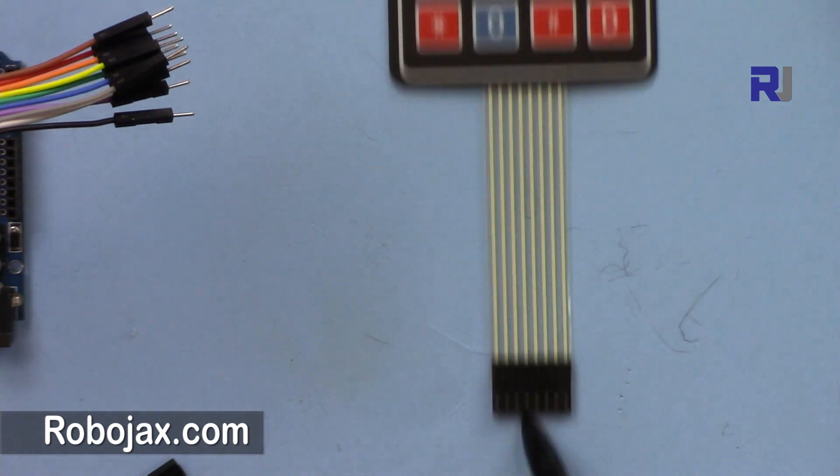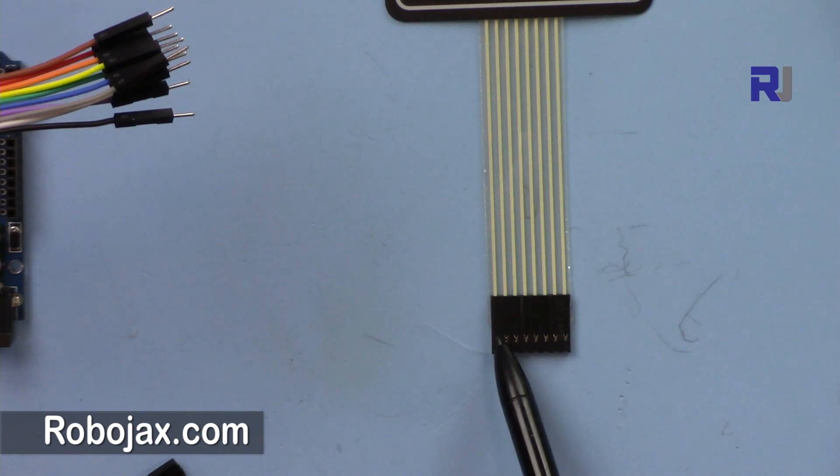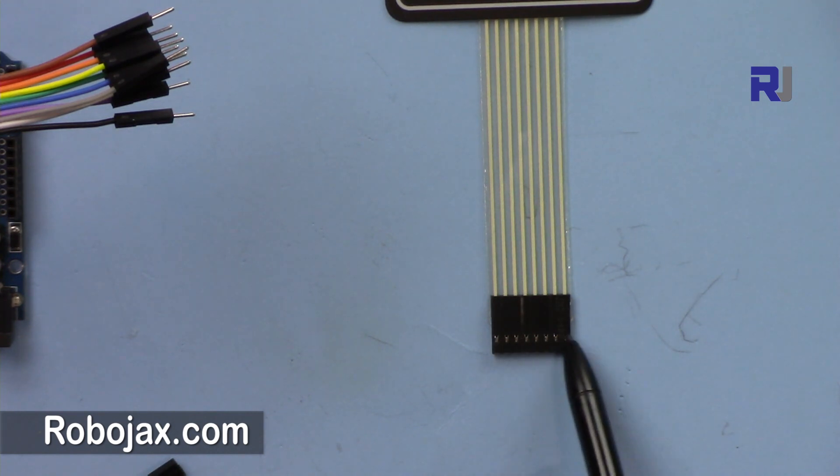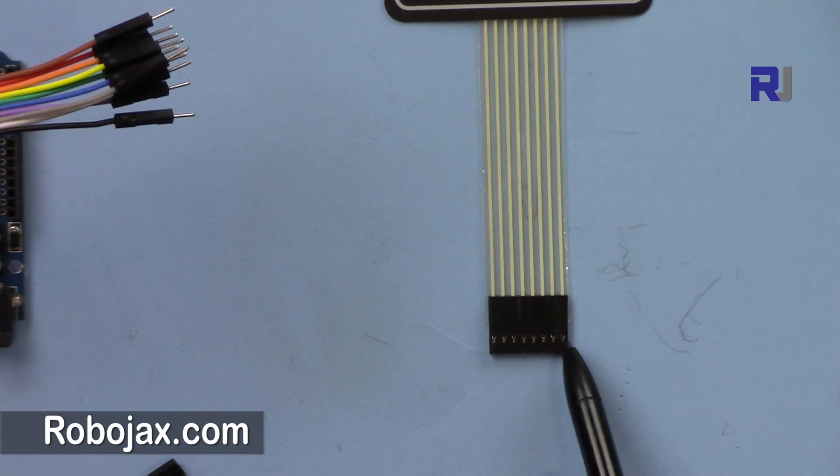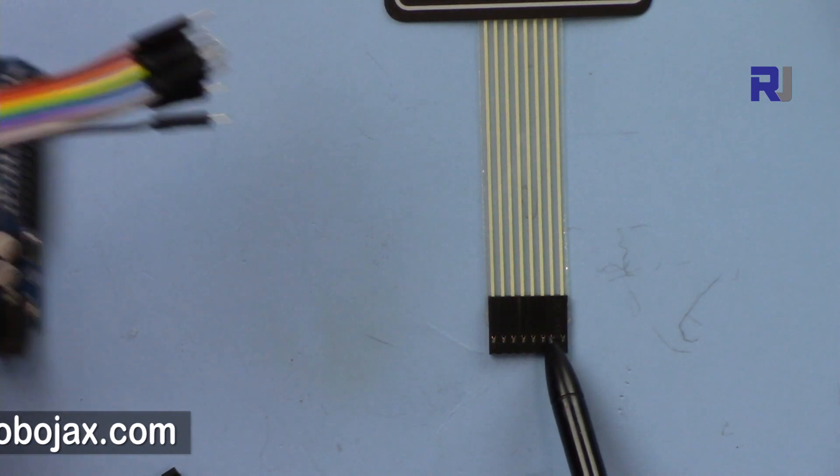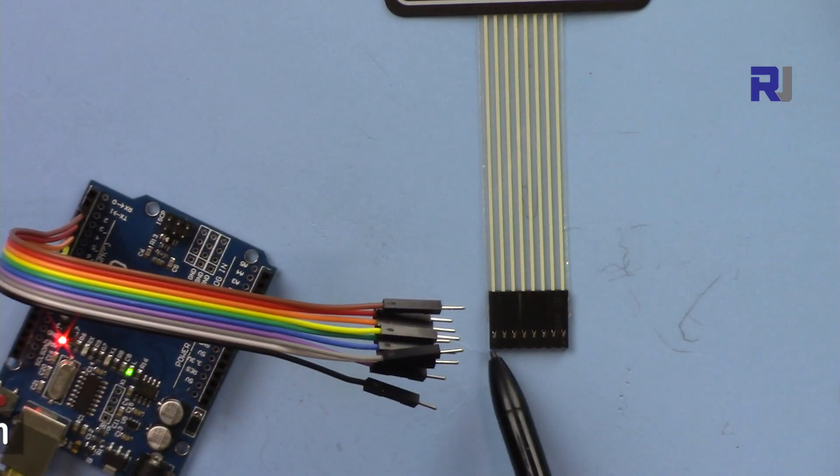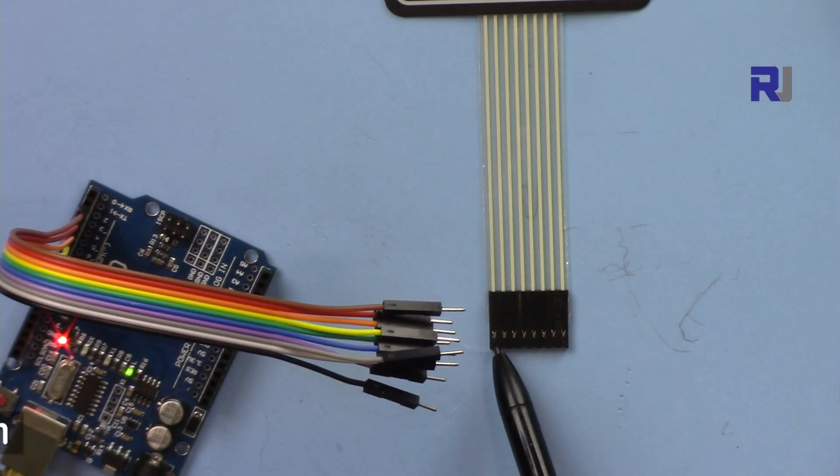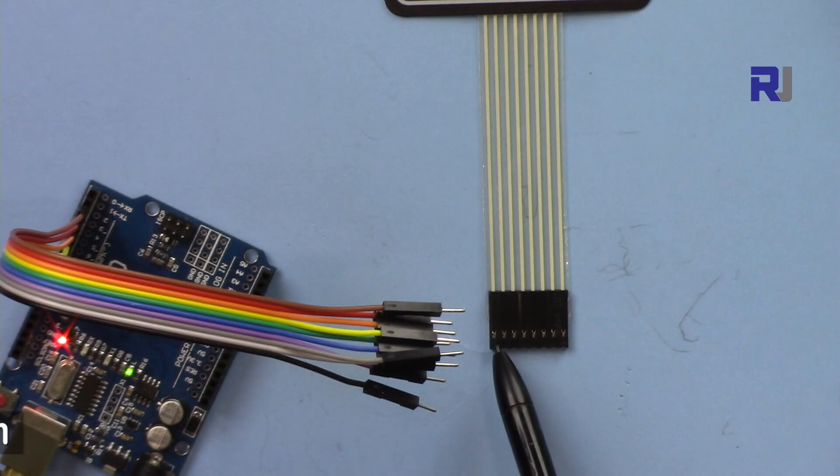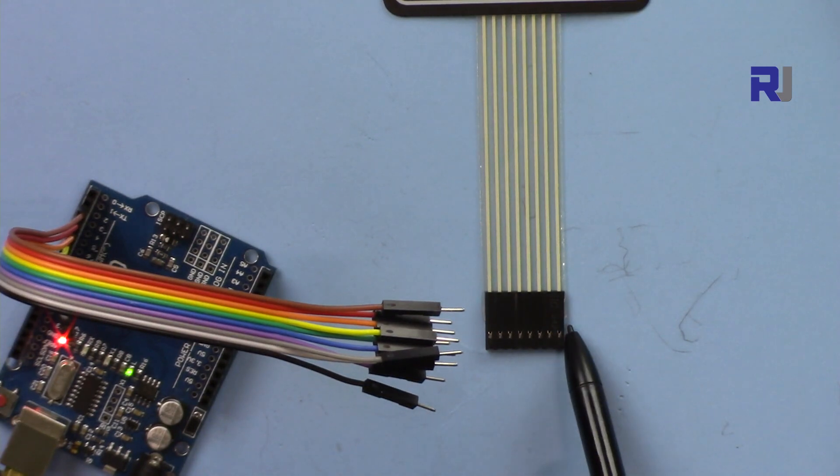But when you are connecting it to the board, this will be connected starting from pin 2. So 2, 3, 4, 5, 6 up to 9. So here I've connected them from pin 2 to 9 on the Arduino board.